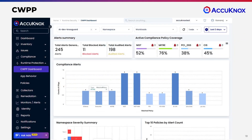95% of advanced attacks or zero-day attacks are runtime attacks. Our advanced CWPP helps you prevent these. We give you advanced capabilities including runtime visibility, risk assessment, application firewalling, micro-segmentation, and real-time monitoring capabilities.